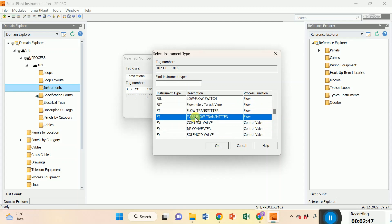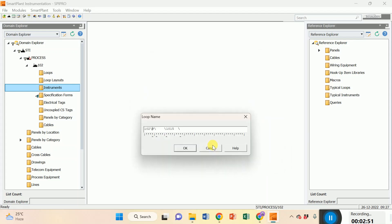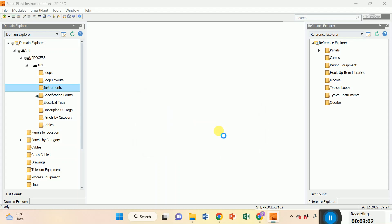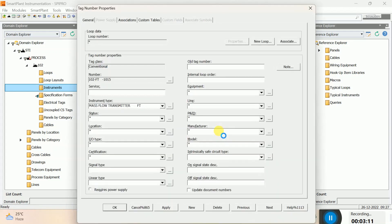Mass flow transmitter. Press OK. Now it's asking about the loop name, so leave that right now. I'll do it later. Go for cancel.